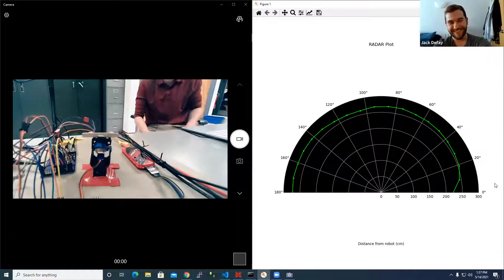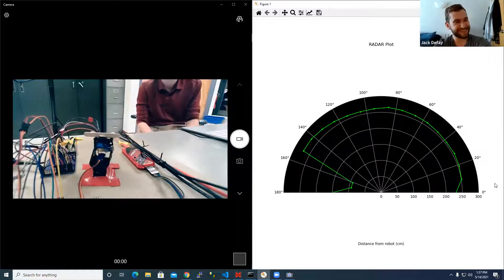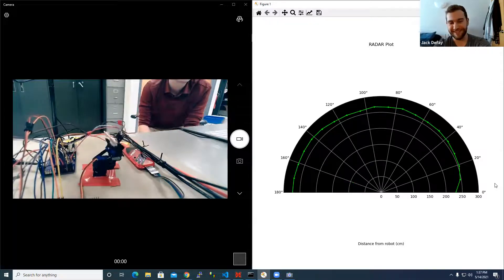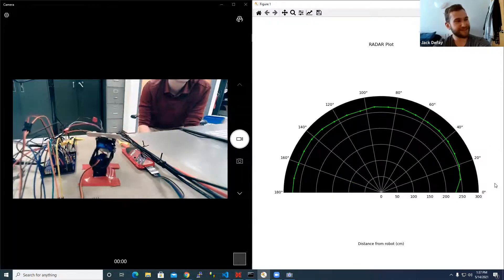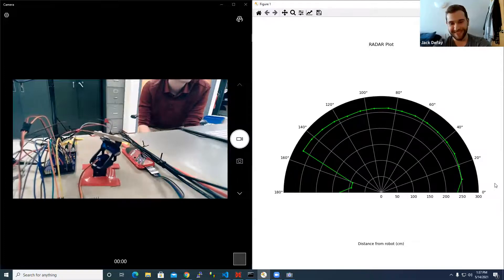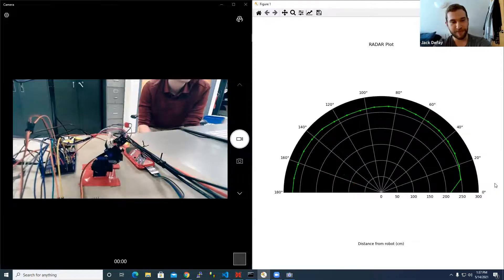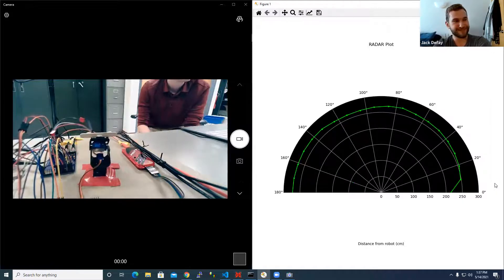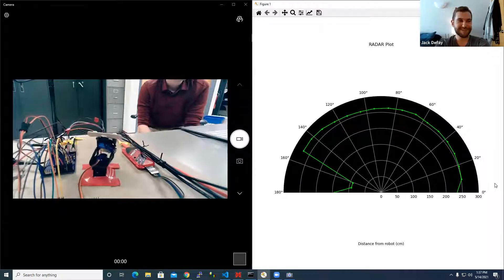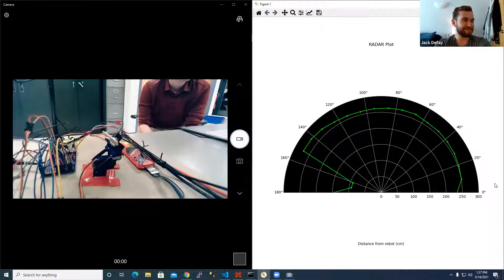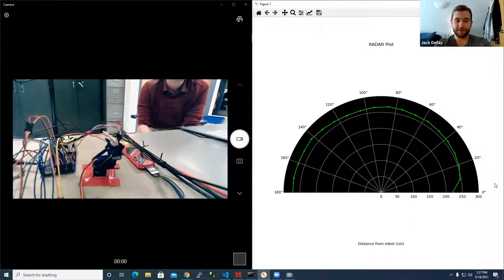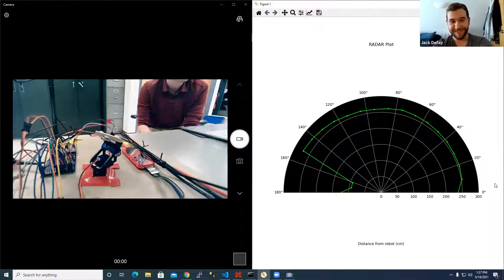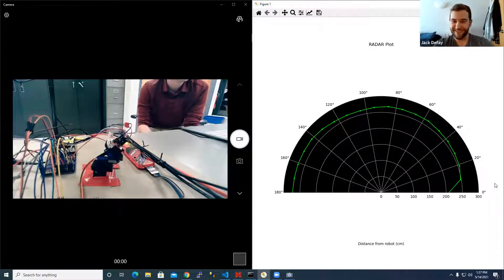Our respect goes out to I2C now, recognizing it for what it really is. We learned a lot from the sensor, which was exactly the goal. But in the future, I'll probably stay away from I2C sensors if at all possible.